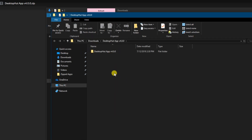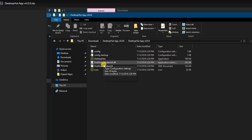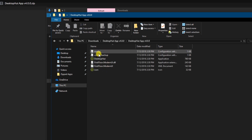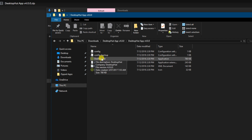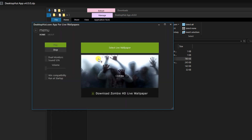Once the folder has been extracted, go ahead and double-click on it to open it up, and you will find six icons inside. The main application is the third one down, which is the desktop hut app. Double-click on it to open it, and you will see the main program window.